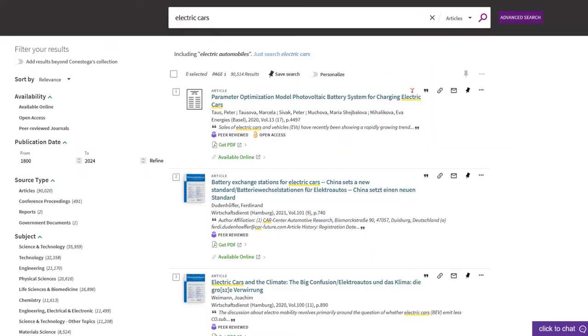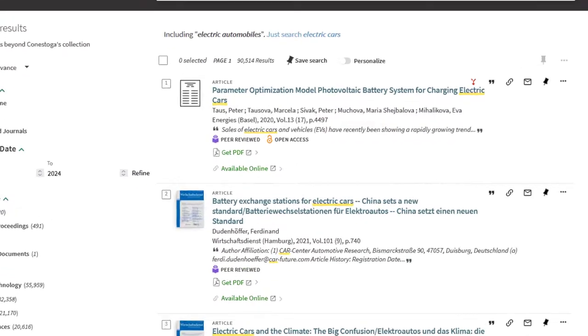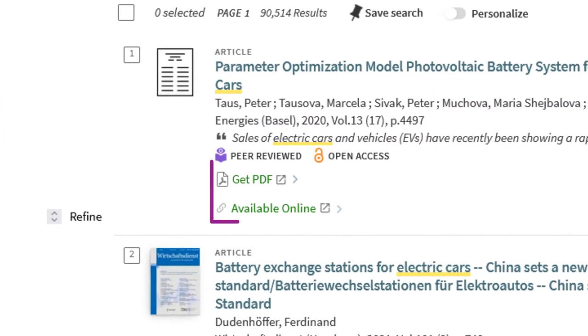For each article in the results list, you will see one or more of the following options: Get PDF, Read Online, or Available Online.